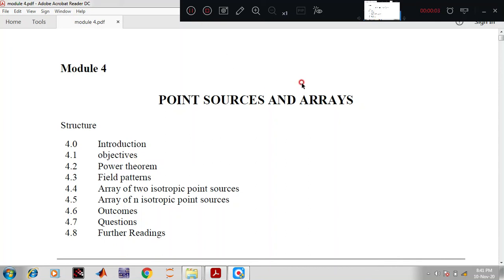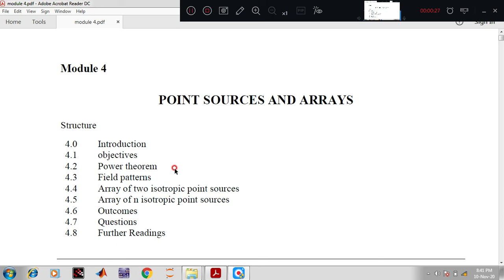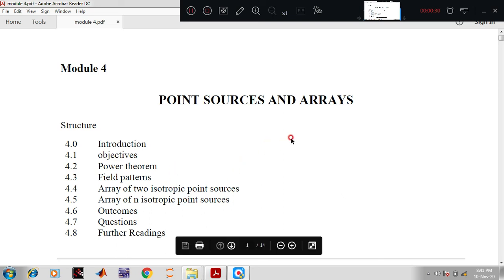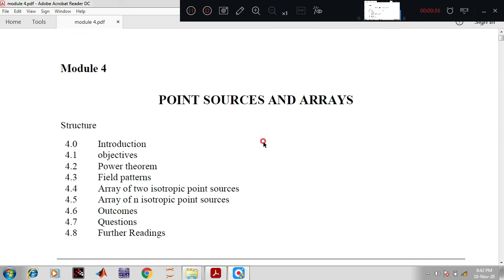Hello students. Today we will start with Module 4, titled 'Point Sources and Arrays.' In this module we are going to discuss the following topics: introduction, objective of the module, the power theorem and field patterns, an array of two isotropic point sources, an array of n isotropic point sources, outcomes, and important questions in the module.